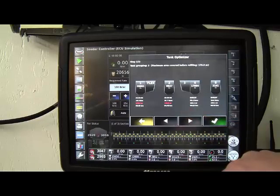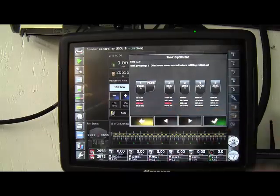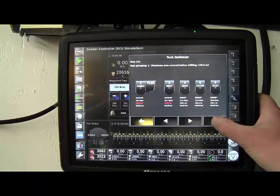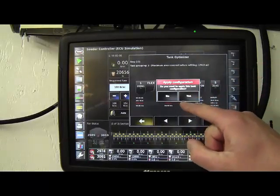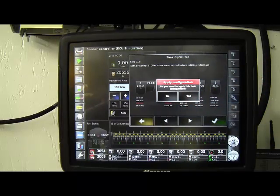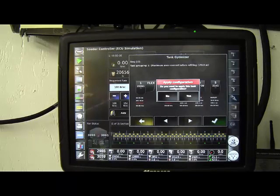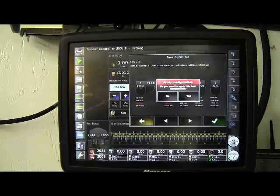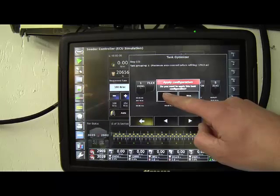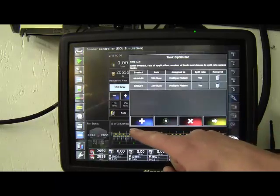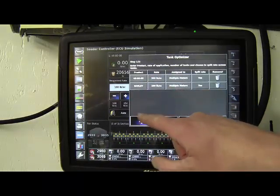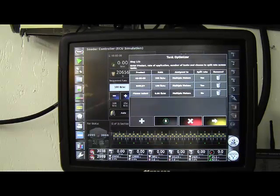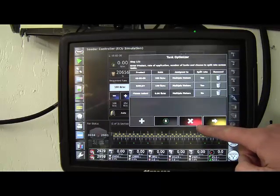So again, if you don't like the first combination, you can scroll through. The number of acres is going to change. Pick the one that suits your needs. And then, if you want to apply the configuration, it'll apply that to your tank configuration. You will still have to go into your settings to change which tank is metering into seed and which tanks are metering into fertilizer stream. So let's go back here. Again, if you want to add more products, you just hit the plus button, add all the products that you are seeding, and it'll give you the best configuration.